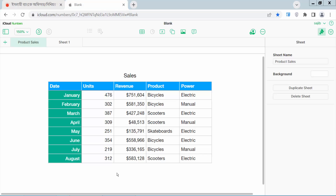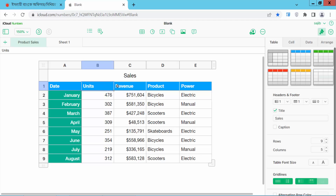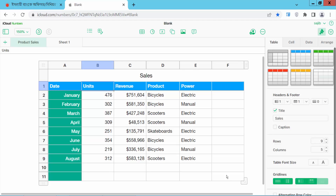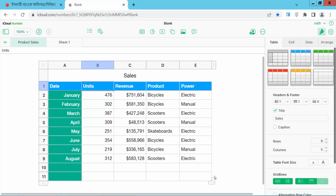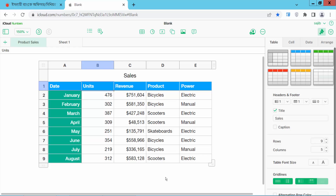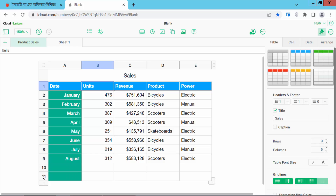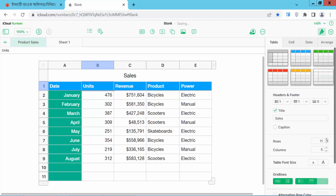Hello everyone, today I will show you how to add a row in Apple Numbers. Open your Numbers screen and click on this table. Here you will find the row and column options. You can add a row here, you can also do it by dragging, or you can insert a row by clicking here.